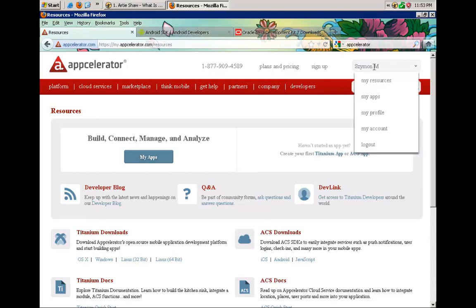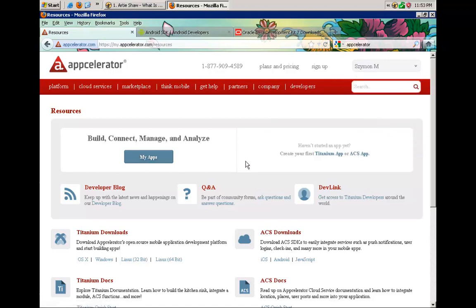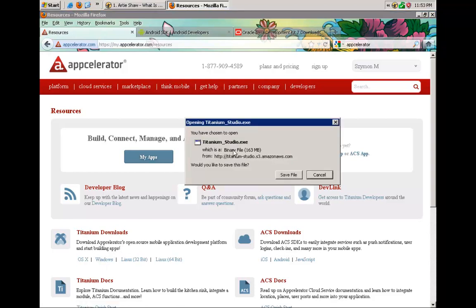As you can see I am already logged in, so it took me directly to the download section. In this video I will show how to install Titanium on the Windows platform. We will go ahead and select Windows under Titanium Downloads. Now I have titanium_studio.exe — that's the program that I am downloading.